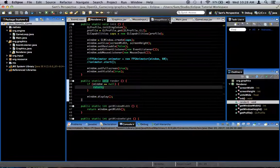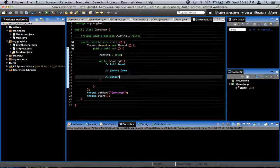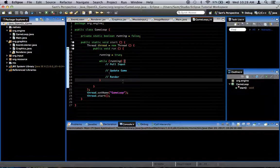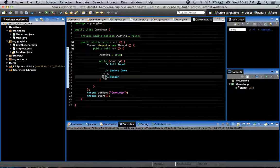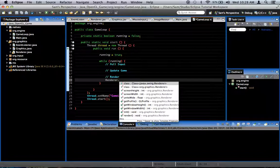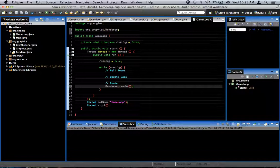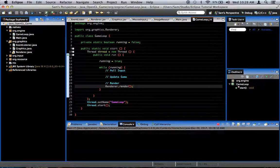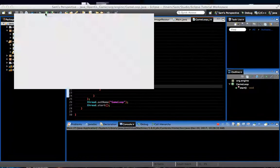Now when we run the game, what should happen is we're going to get some movement that is going to be really fast because this is going to run as fast as it possibly can. We've got to replace the render placeholder in the game loop with renderer.render. We run the game and we should get some very fast movement here.